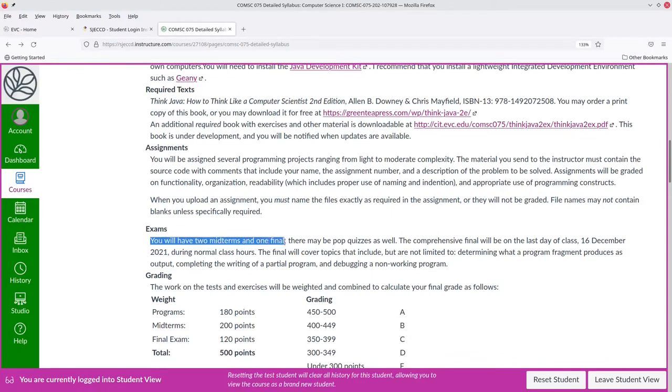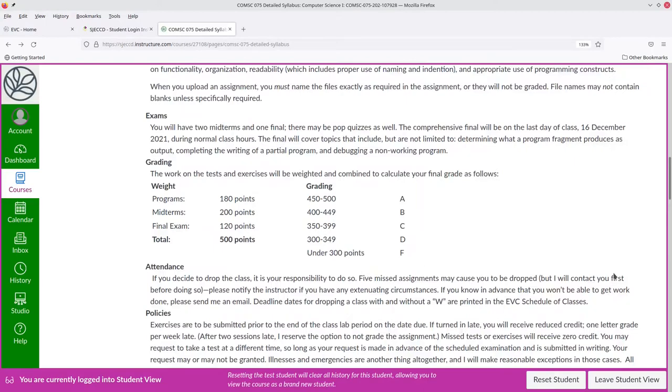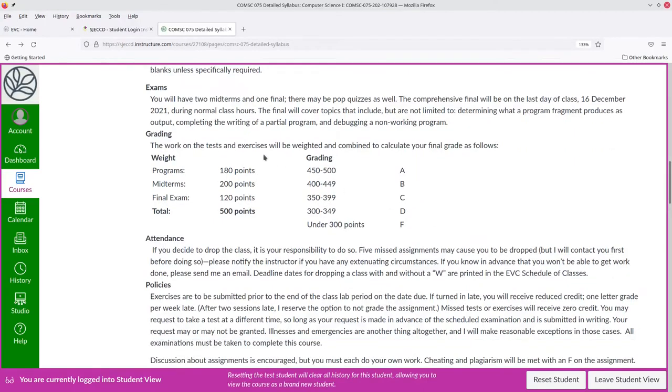There are two midterms and one final exam for this course. Here's the grading scale.